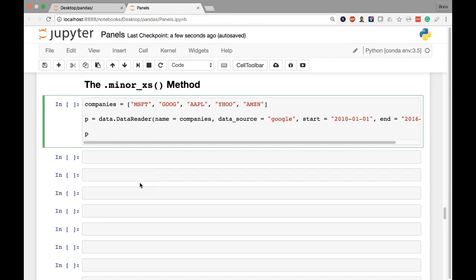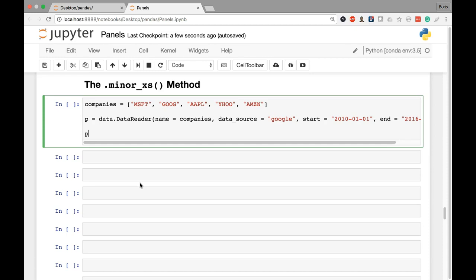Alright, in the previous lesson we introduced the major axis method, which allowed us to provide a key to the major axis that basically allowed pandas to focus on the other two axes of the panel object, which were the items axis and the minor axis. In this lesson we'll look at an alternative approach, so we'll be using the minor axis method to basically provide a value for that focus, that axis, so we can cut it out and focus on the other two, which is going to be the major and items axis.